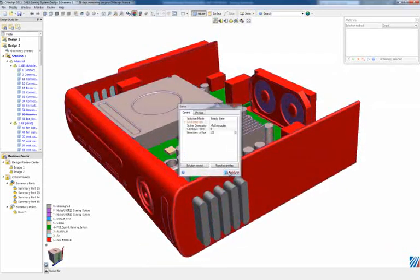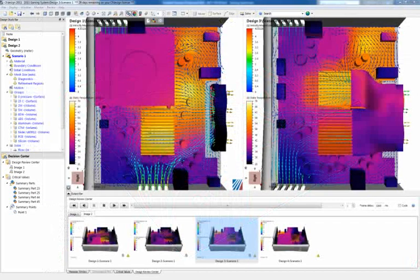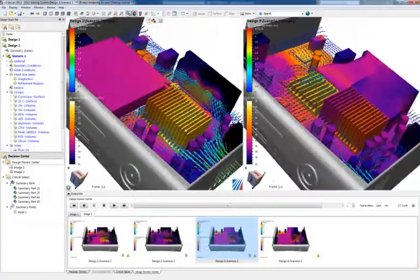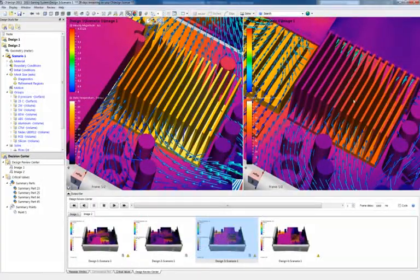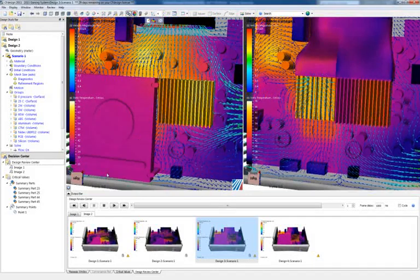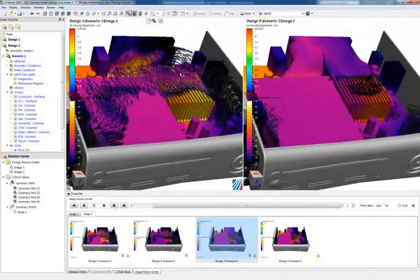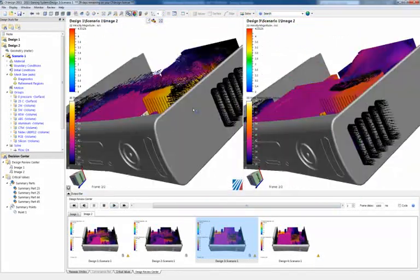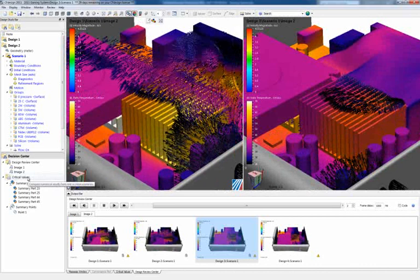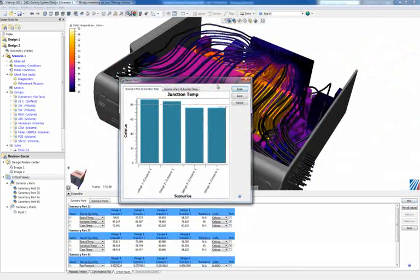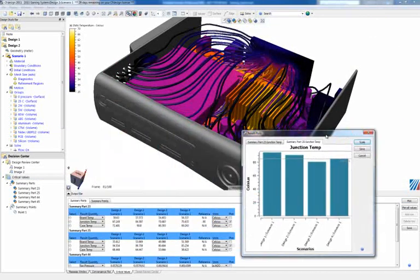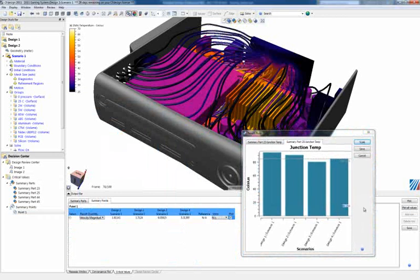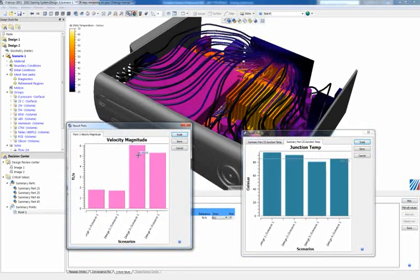CFdesign's decision center gives engineers all the tools they need to make decisions over a range of designs. These tools not only reduce product development time, they also allow for greater product innovation and higher product quality. CFdesign's CAD connection is the fastest way to leverage your CAD models for upfront fluid flow and thermal simulations.